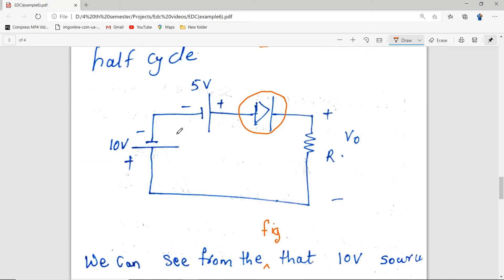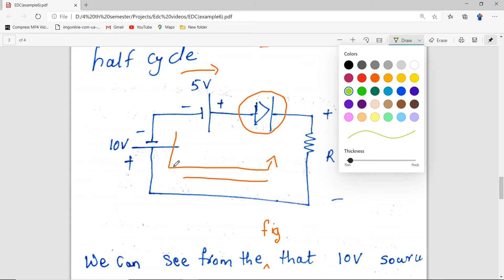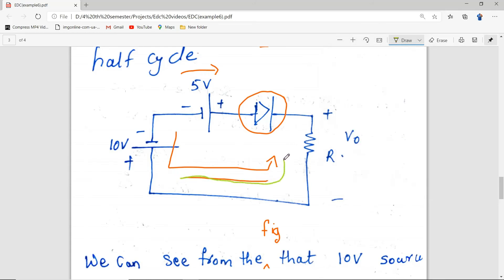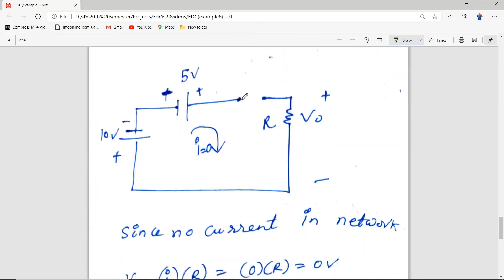Because of the 10V source, current is established in the anti-clockwise direction. The net effect is that the net current flows in a direction not matching the arrow of the diode. Hence the diode is reverse biased and should be replaced by an open circuit.